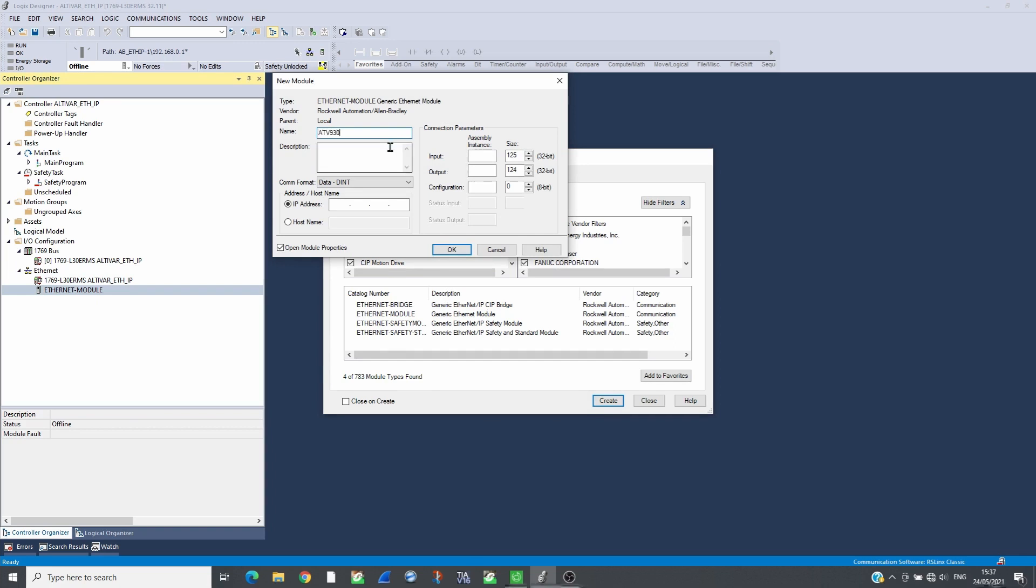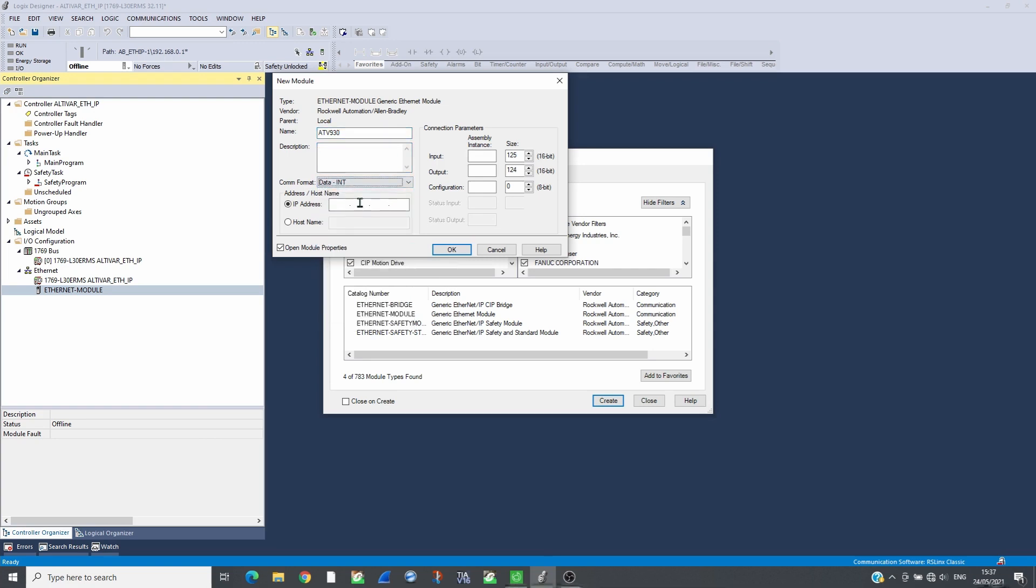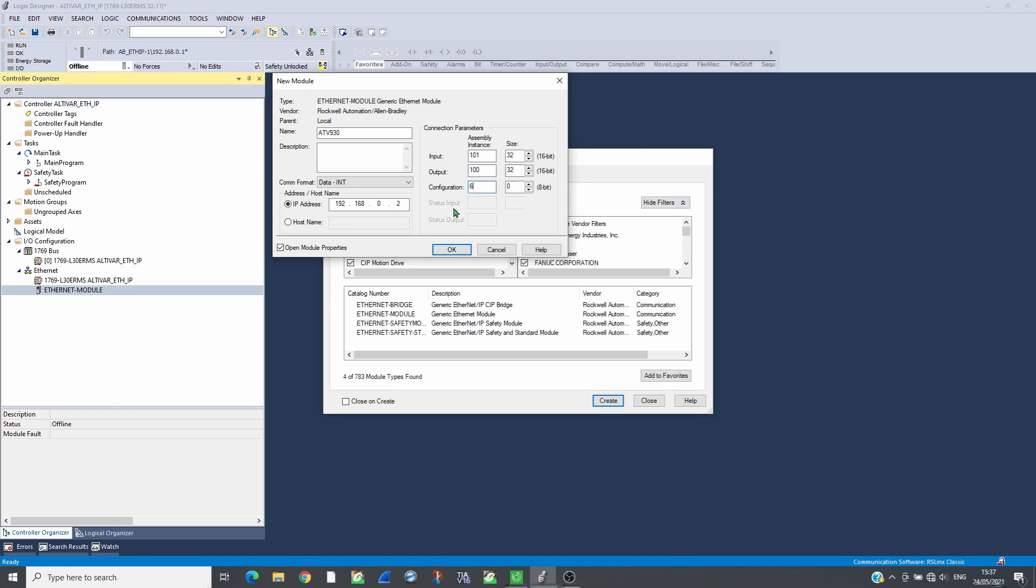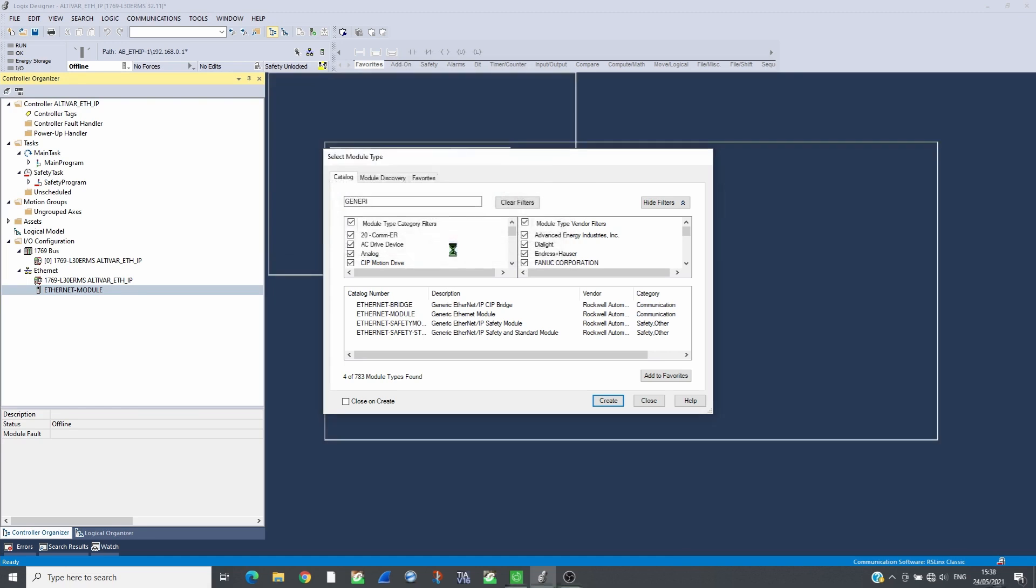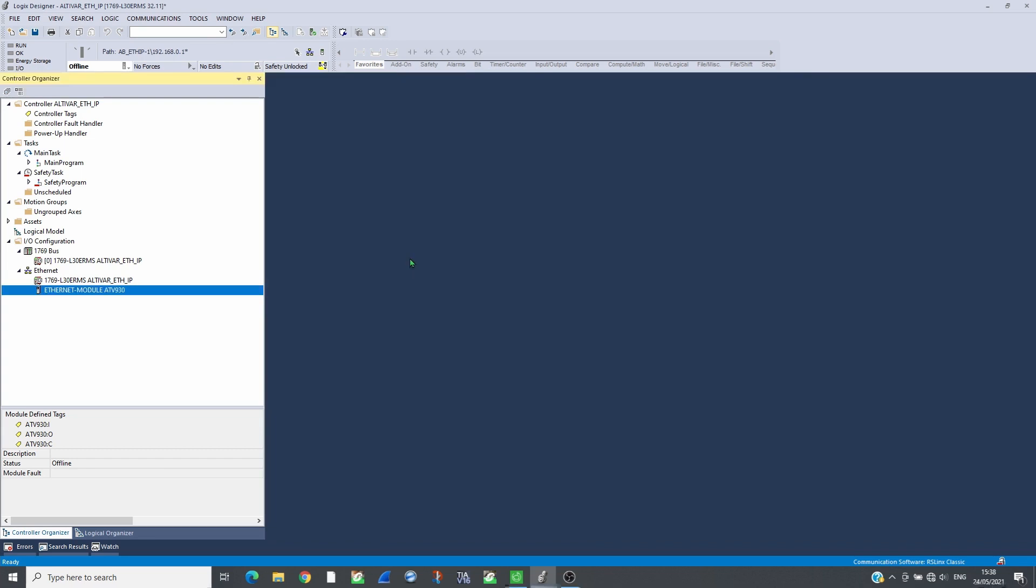Set the input and output assembly instance, 101, 100 and their size, 32. As well as the configuration instance, 6. Set the RPI to 10 milliseconds.